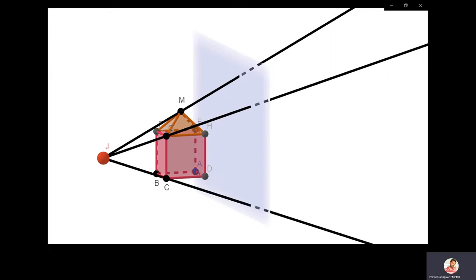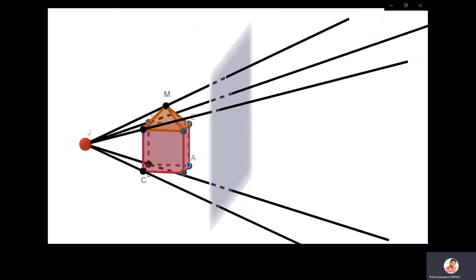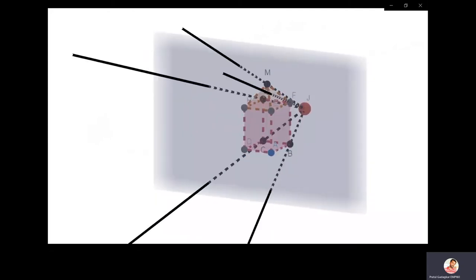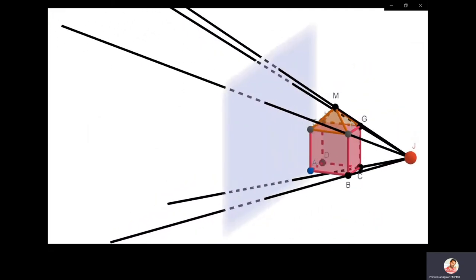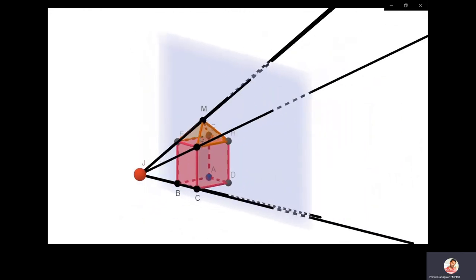I am showing you the projectors of this particular object from the center of projection which is J. Accordingly, the image is formed on this plane of projection. You can see the rays are going through the plane of projection.